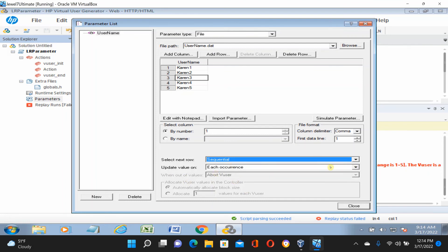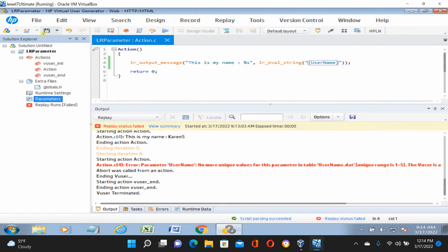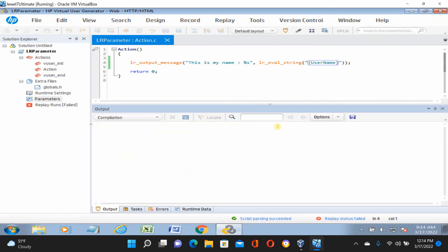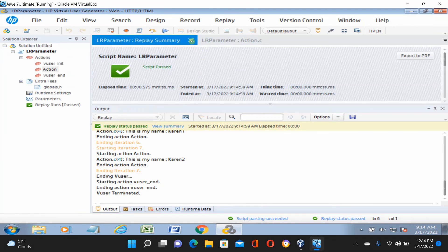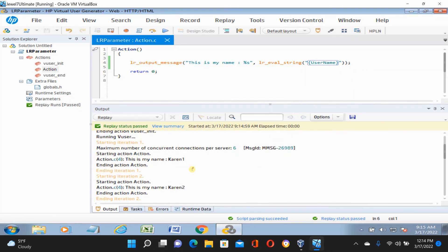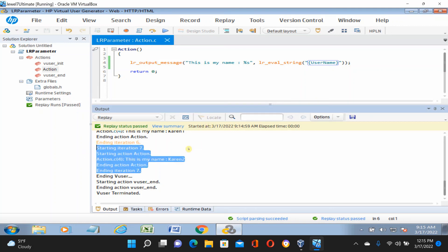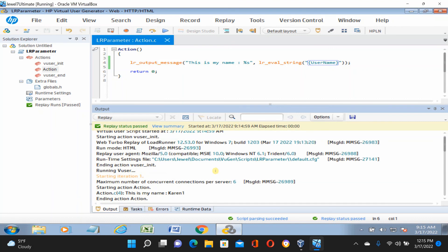Now let's try 'Sequential each occurrence'. Close, save, and run it. It is passed. In the console log, you can see it runs sequentially each occurrence — 1, 2, 3, 4, 5, then starts back at 1, 2 — completing all seven runs. It doesn't care about how many data entries you have; it cares about how many iterations you need. Unique was the option if you need each user to be unique.